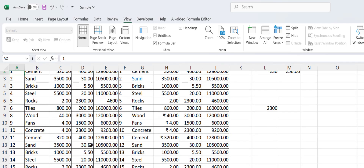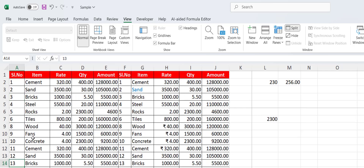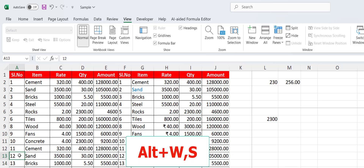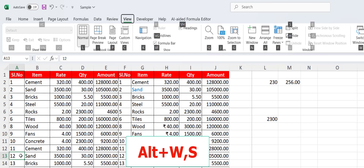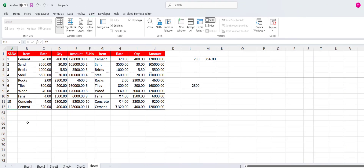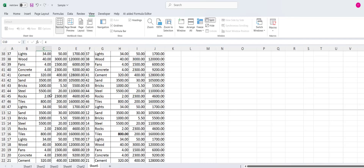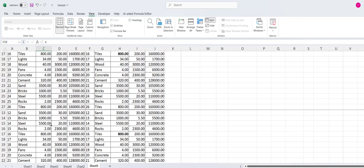To split the window, keep the cursor at the position where you want to split and press Alt+W then S — the window will be split at that point, as you can see.